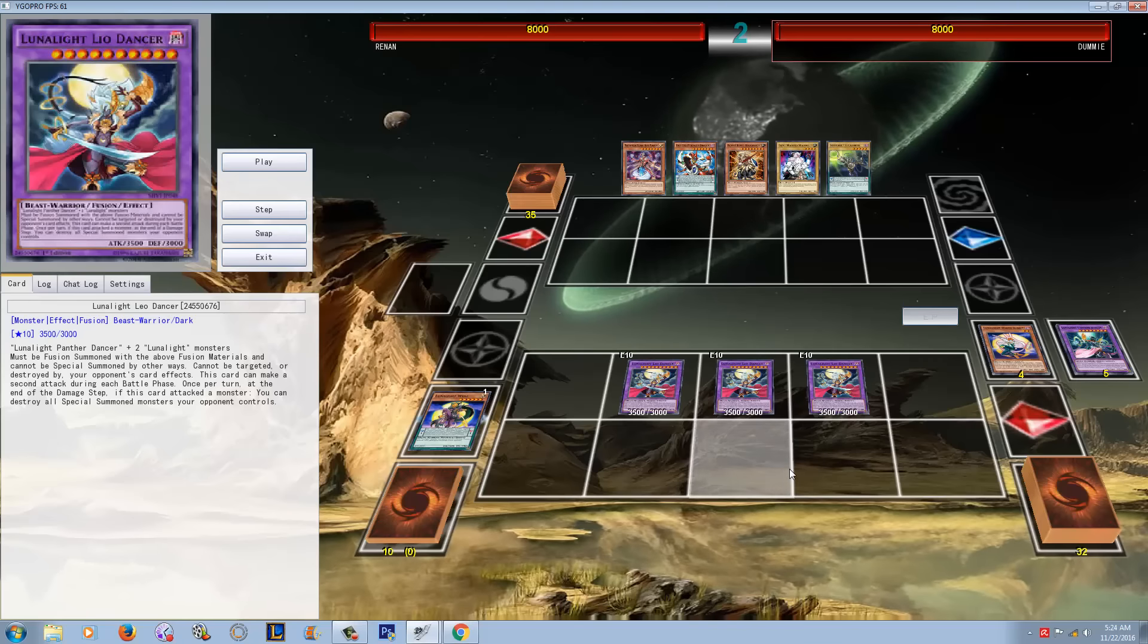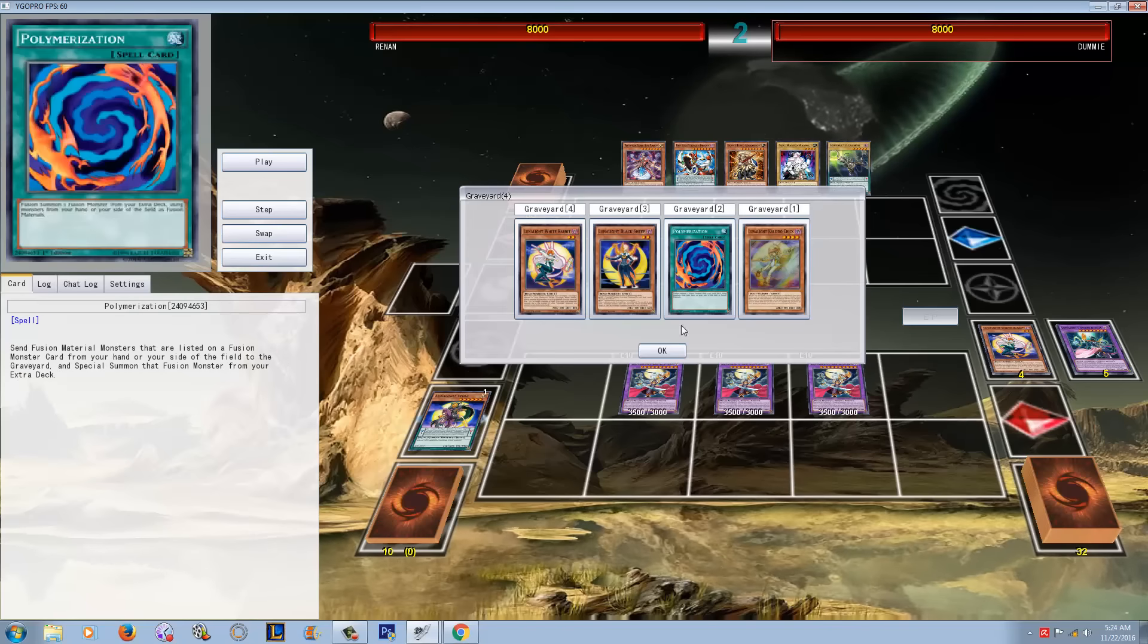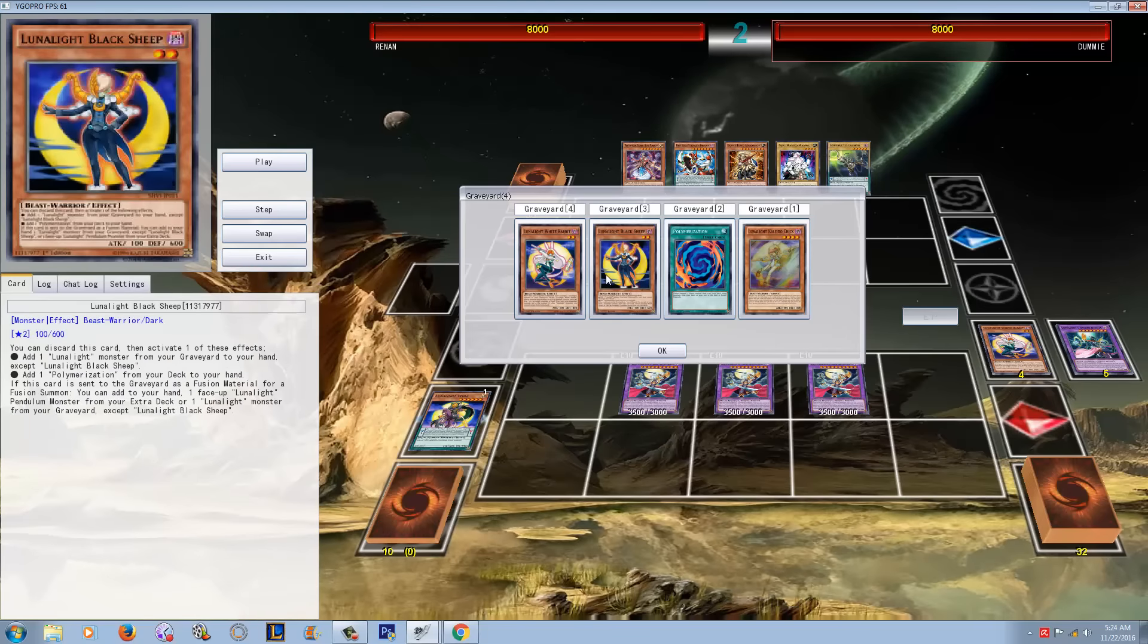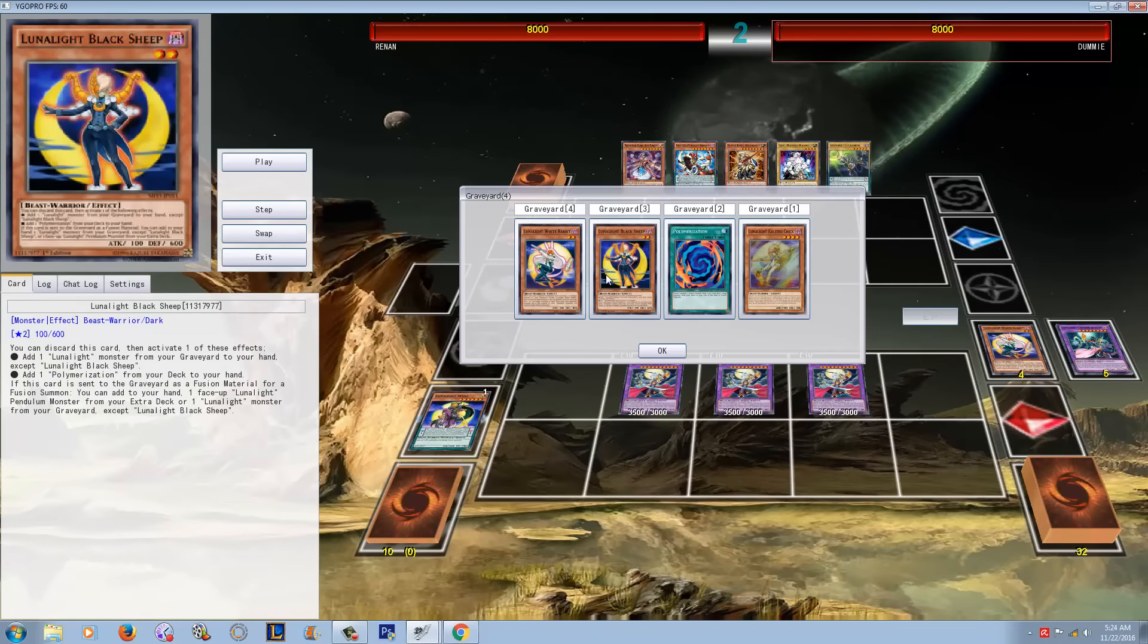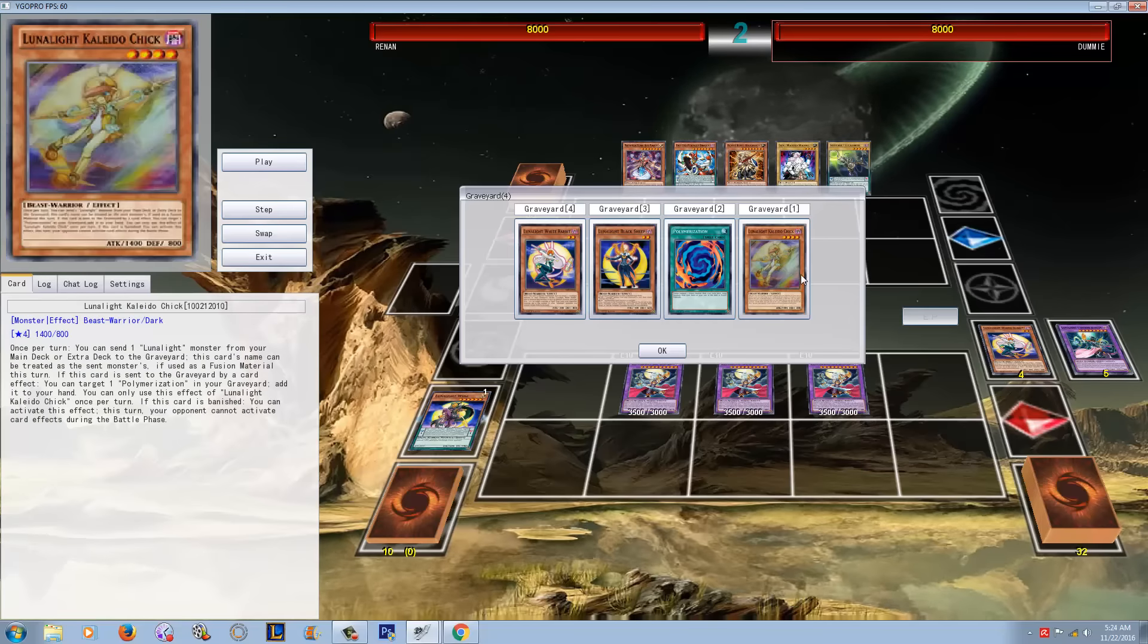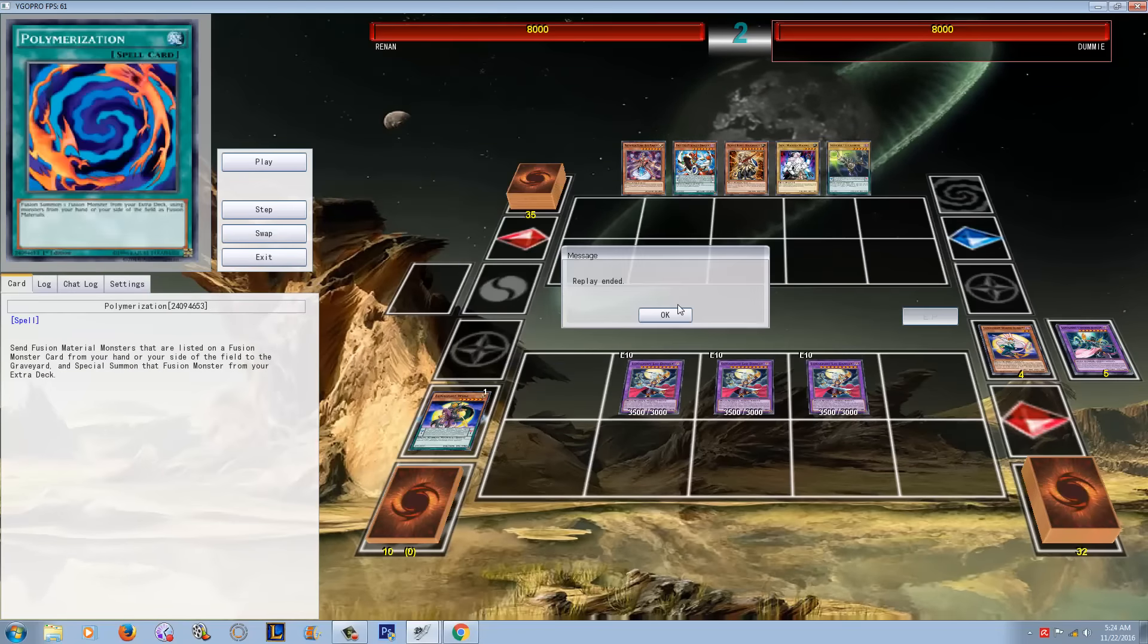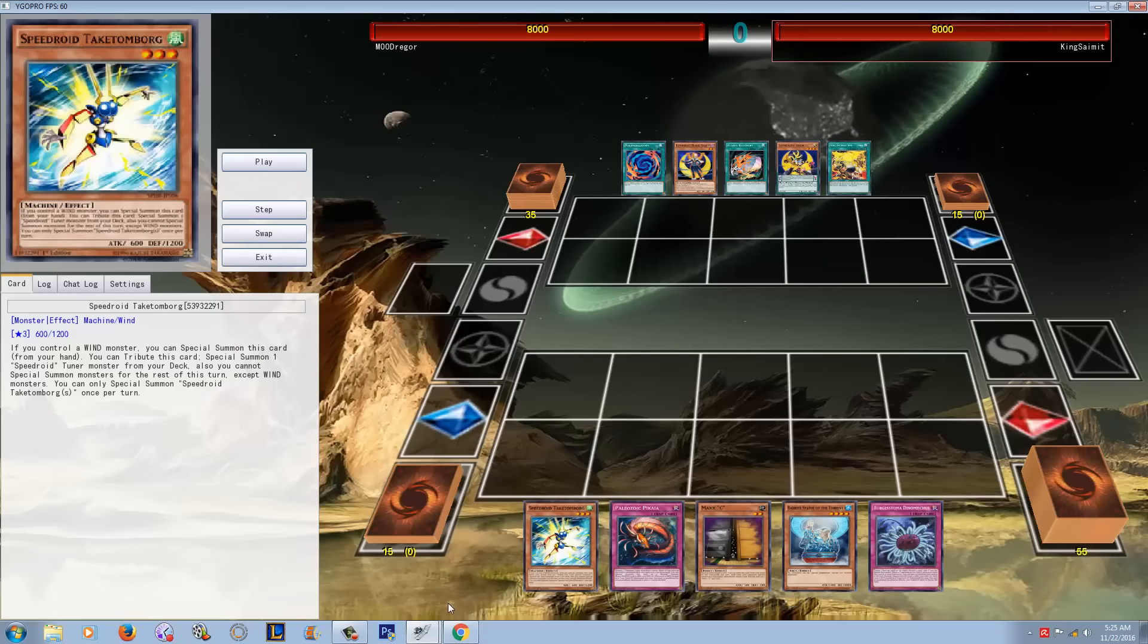So Leo Dancer is a card that is now extremely easy to summon, and it's really just because when you fuse using Kaleido Chick and Black Sheep, it's almost like you recover. It's like you have a fusion recovery. You basically get one of your Lunalight monsters back, which is probably going to be Kaleido Chick, and then you get your Poly back. You now, I don't want to say you have endless resources, but now you just don't have to worry about oh my god, I don't have fusion recovery, I'm running out of resources.